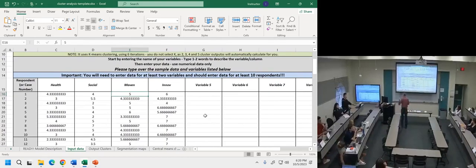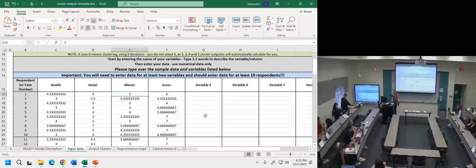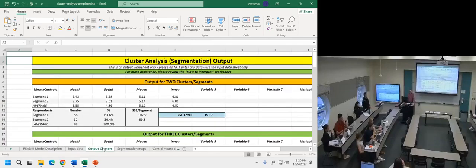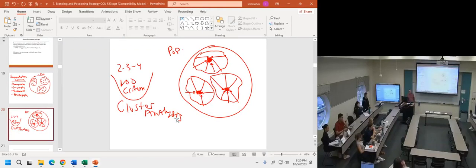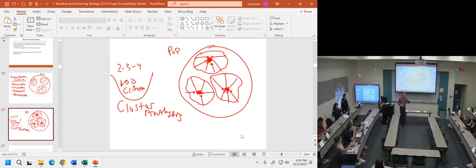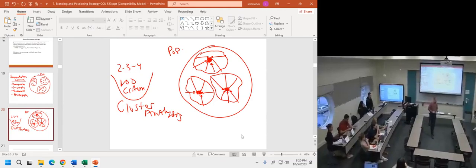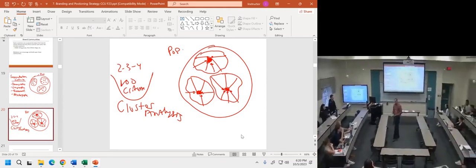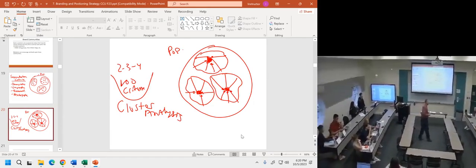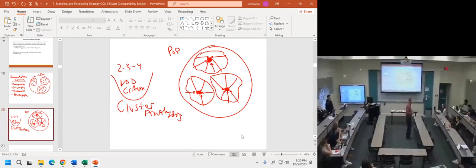The instructions are: input the data for health, social, and maven. The algorithm is going to look at these respondents and group together respondents that behave similarly to each other. Think of centroids — think of that bringing-together idea. Now, what we didn't look at before is this idea: I drew three clusters, but you as a researcher or marketer need to look at the market. The magic number might not be three — it might be two, it might be five.